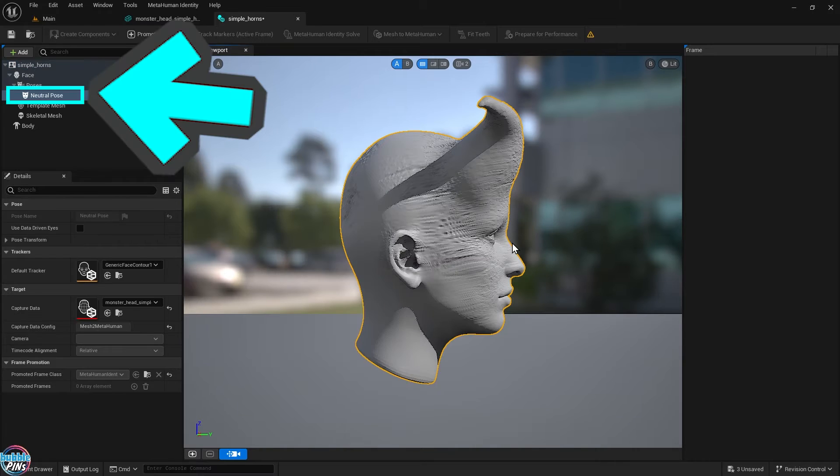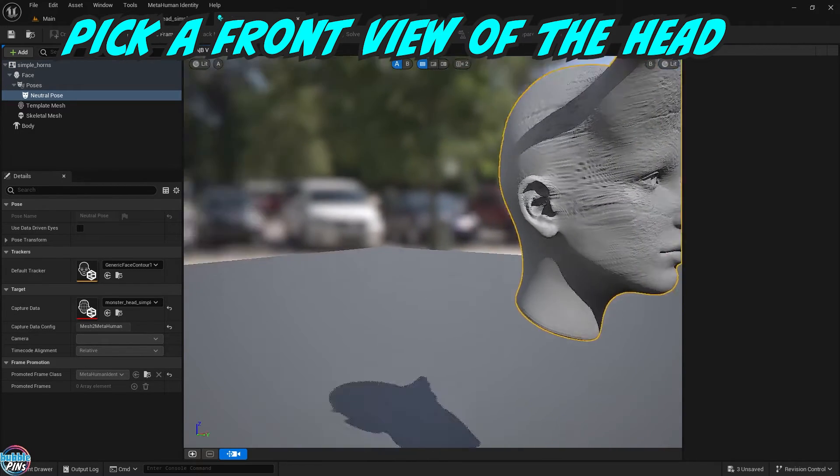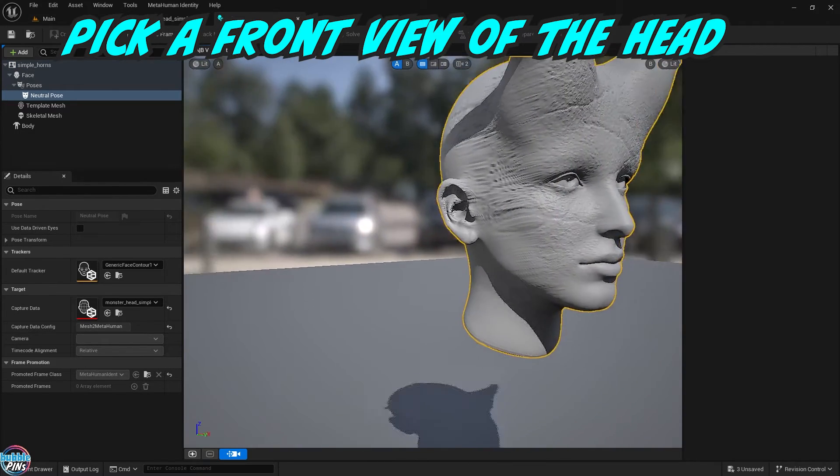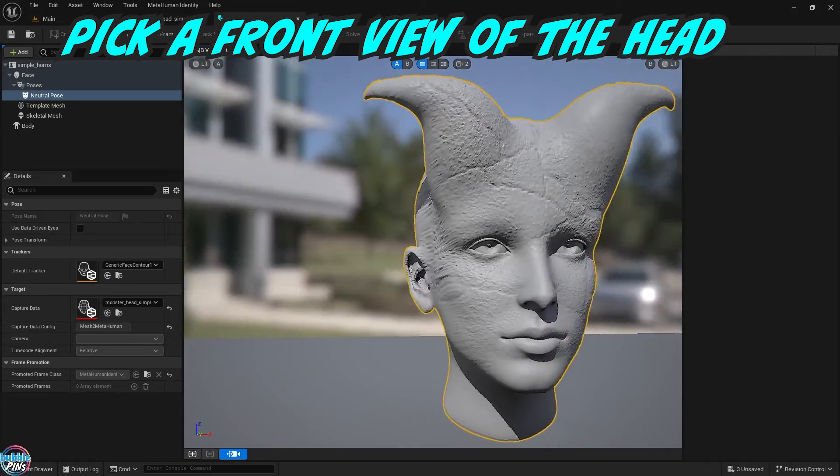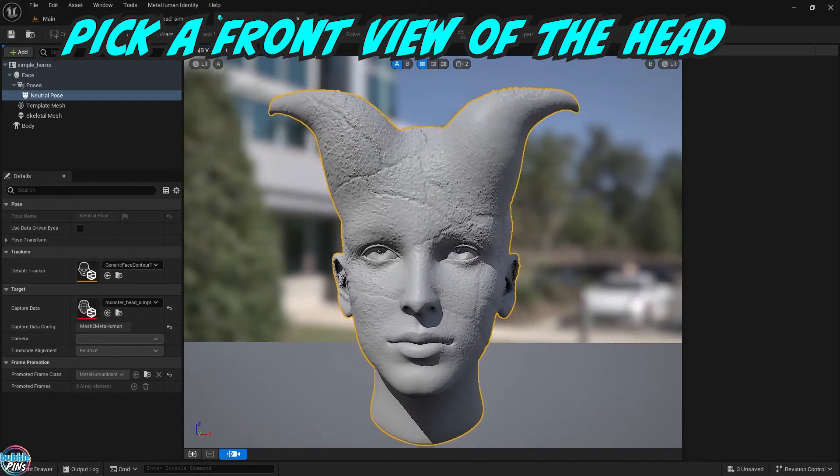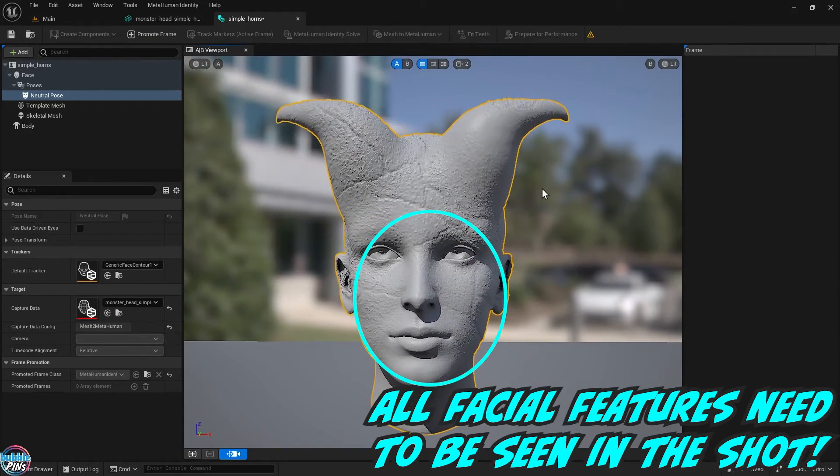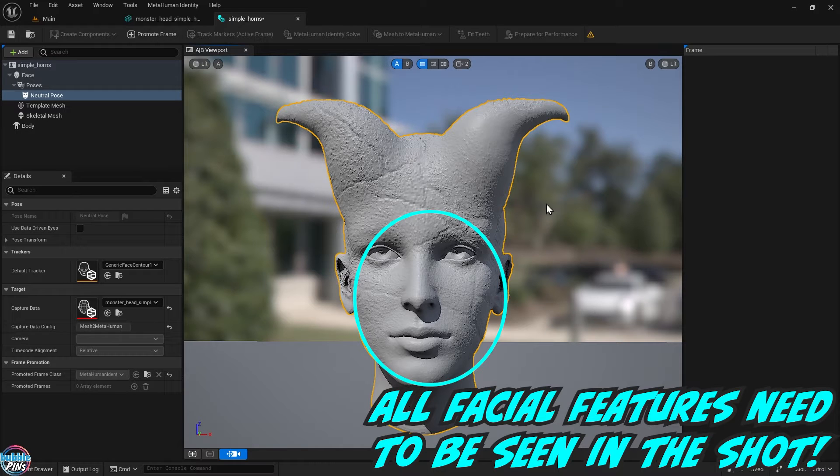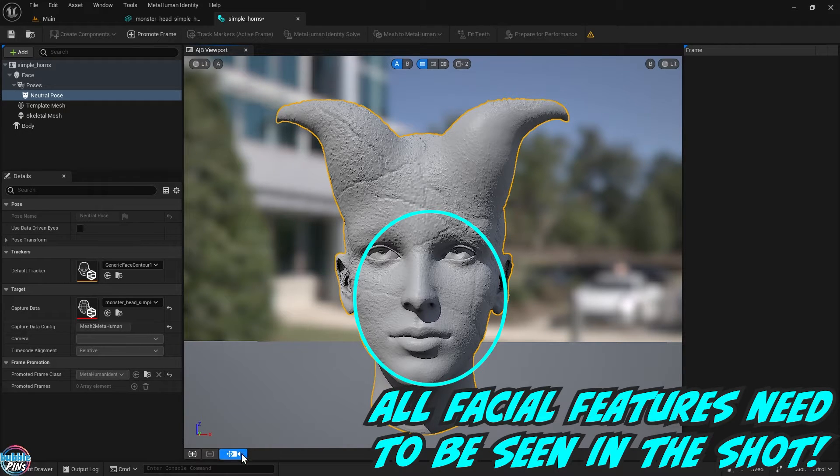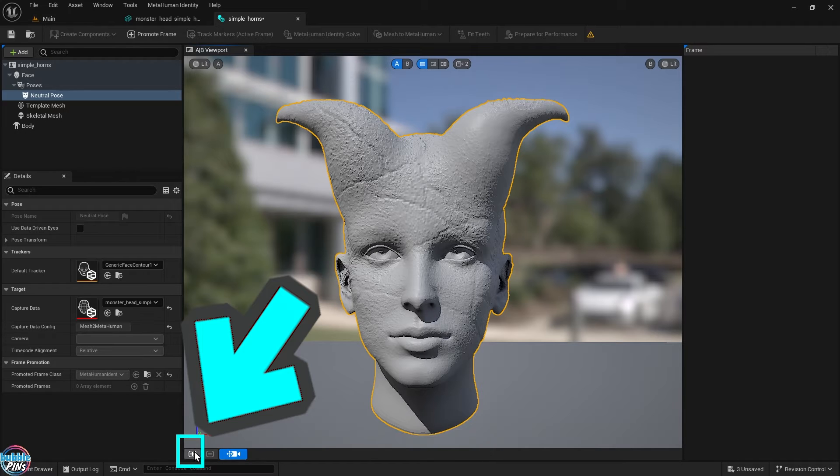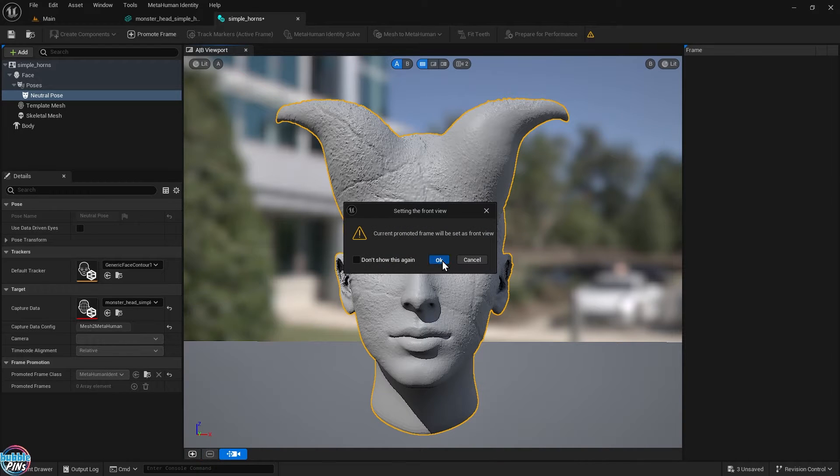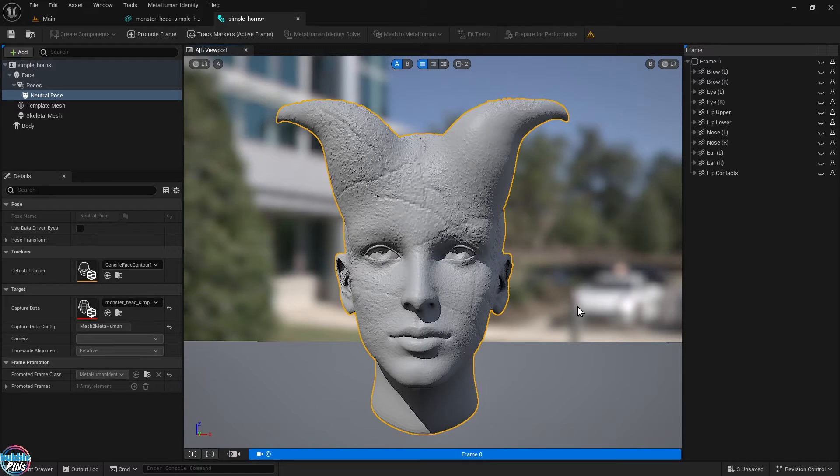Next make sure you have the Neutral Pose selected. Then, using the WASDE controls in the viewport, pick a front view of your head. You need all facial features present in the shot. That means the eyes, eyebrows, nose, and mouth have to be in the shot. Now click the little plus sign in the corner to add this camera to the front view.